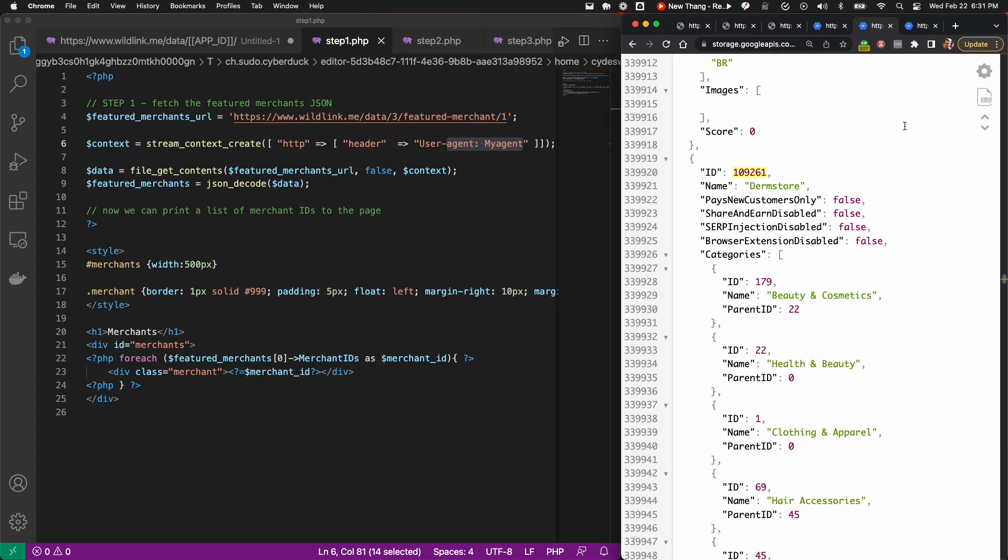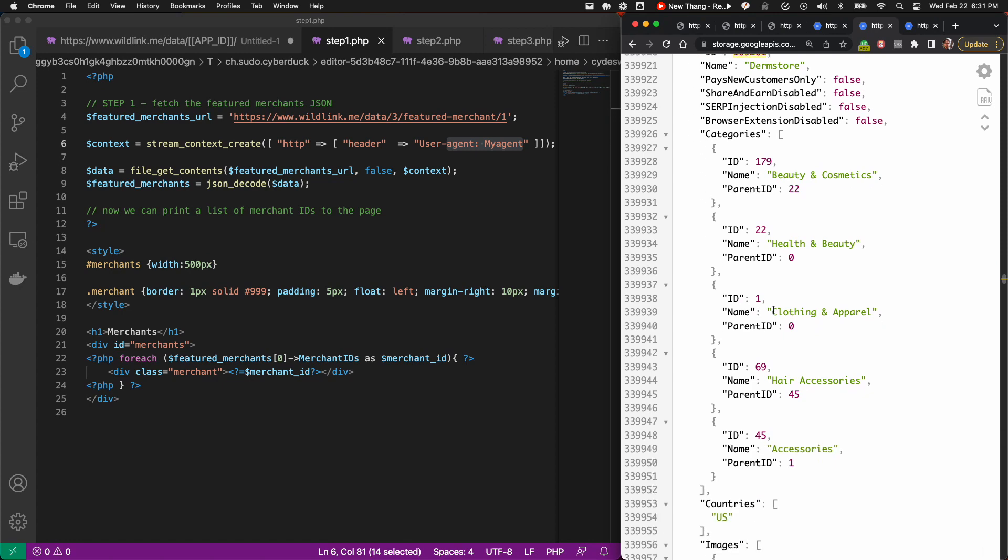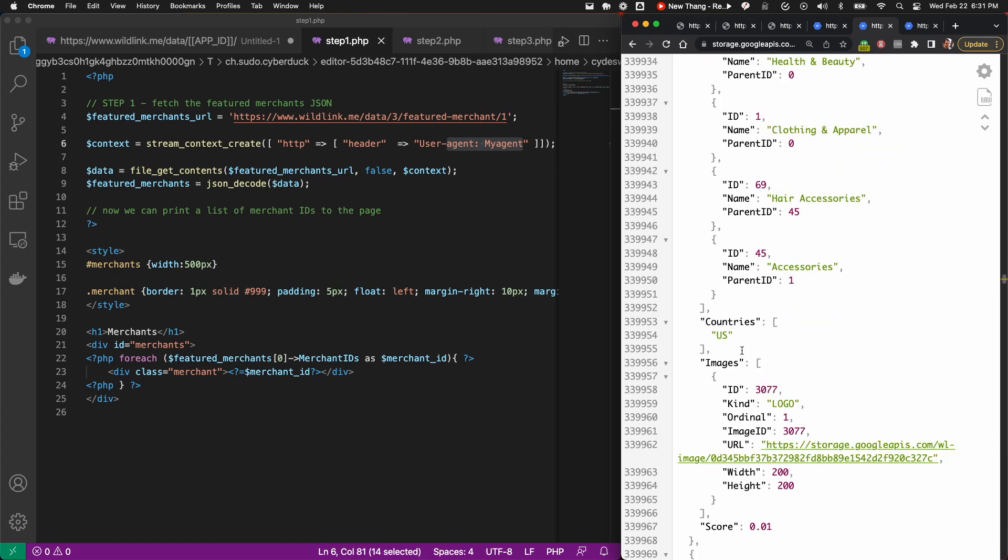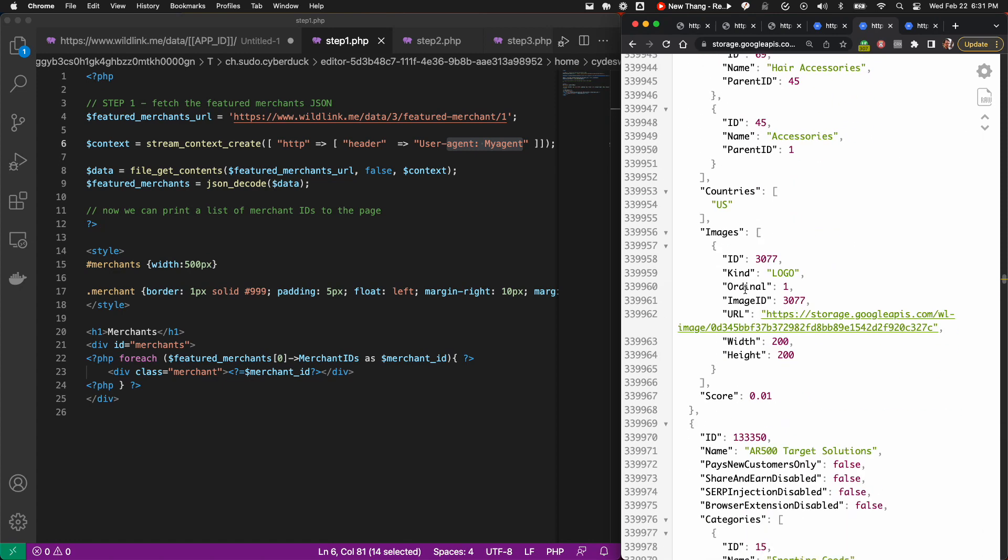The merchant metadata JSON includes information about each merchant, such as its name, associated categories, and one or more images. Images have an associated type, and for our demo, we'll be using a logo image type.